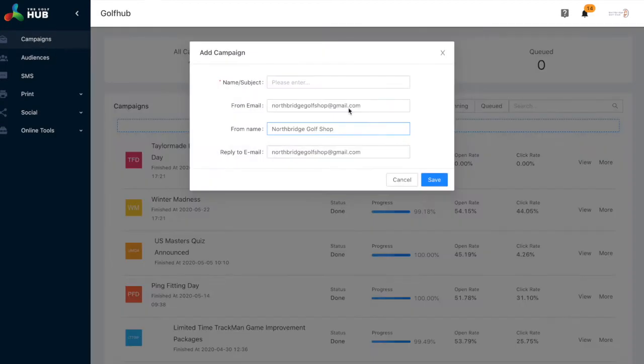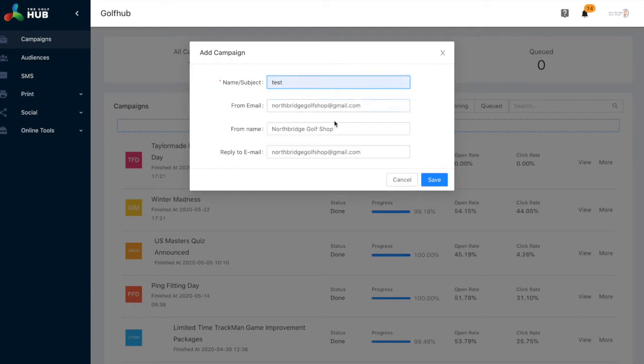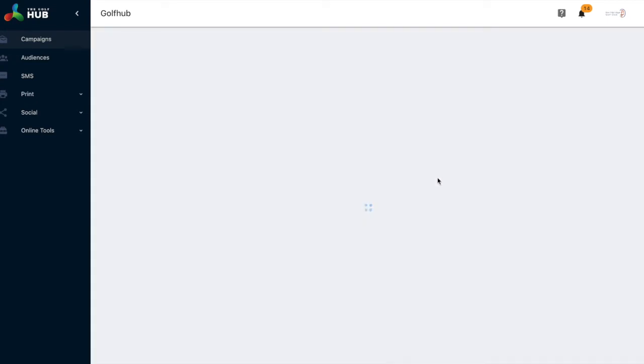Clicking on campaigns and new, you can then type in the subject of the mail and hit save.